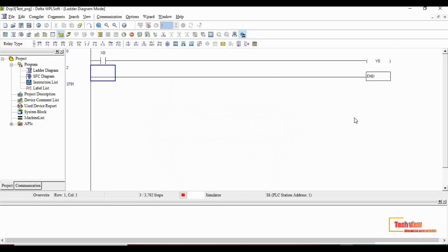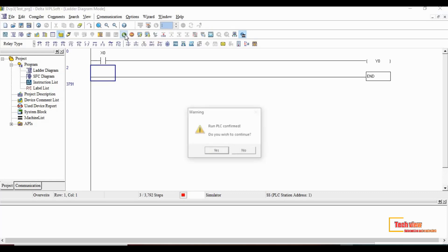After the compiling, the ladder diagram will appear with end instruction. Then we have to run the PLC. For that click the run button at the second toolbar. Click yes for the run confirmation window.